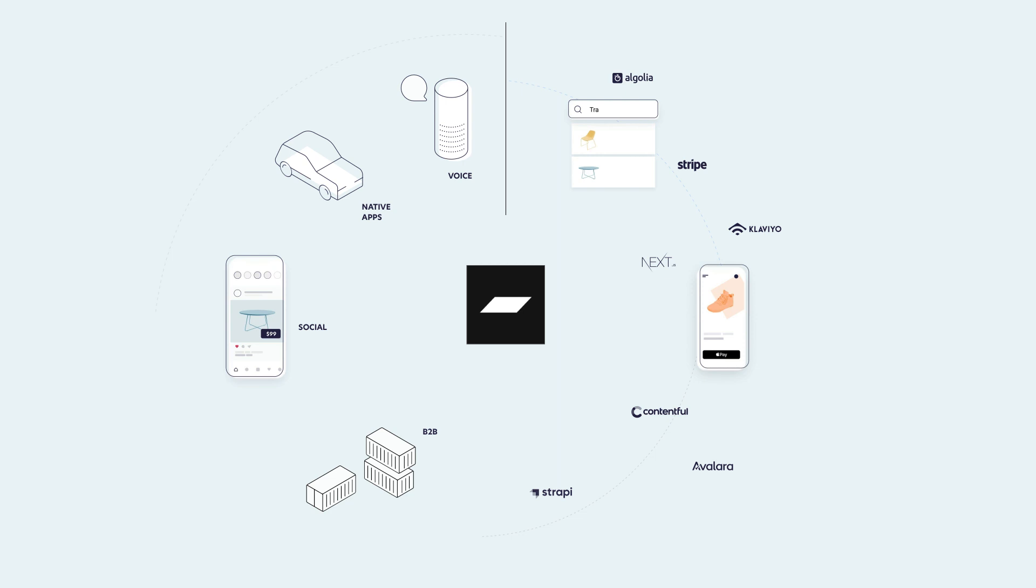If we compare it with a more traditional non-headless e-commerce like WordPress, WooCommerce, or Magento, such solutions come as a complete package where the front-end and back-end are tightly integrated together. This approach is also known as the monolith and has some advantages, especially for smaller stores.